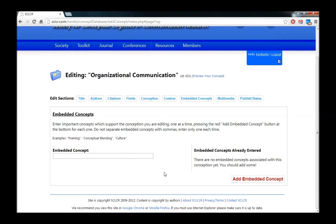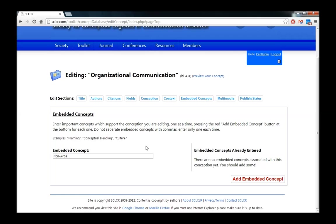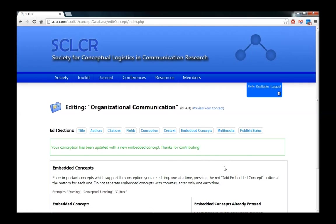So what we're going to do is enter some of the other concepts that organizational communication relies on or includes in order to help make associations between the various topics in our concept database. So for example, an important part of organizational communication is nonverbal communication. So we'll go ahead and add this embedded concept.